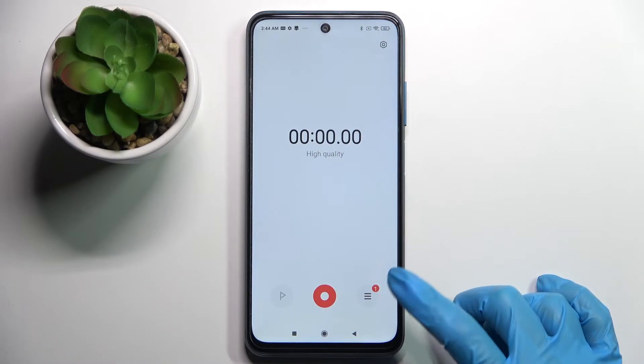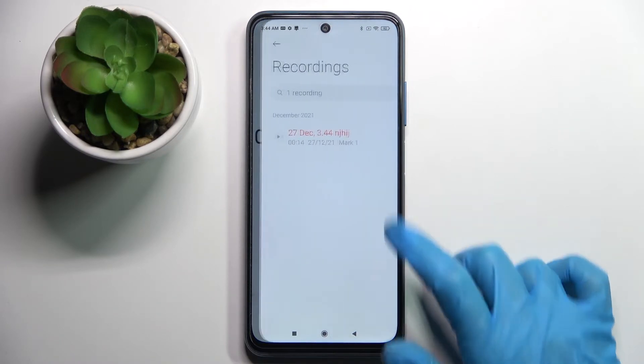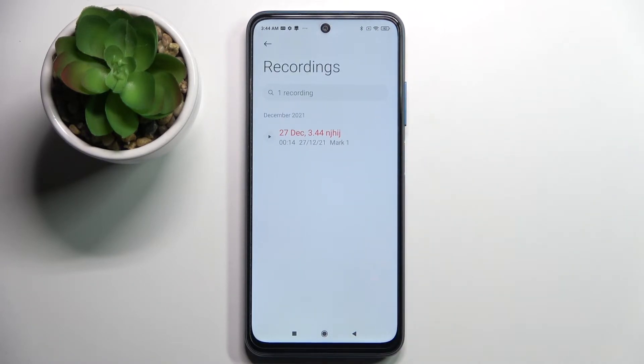Then click on the same button — the right one — to see the list of all your recordings. As you can see, mine was successfully created.